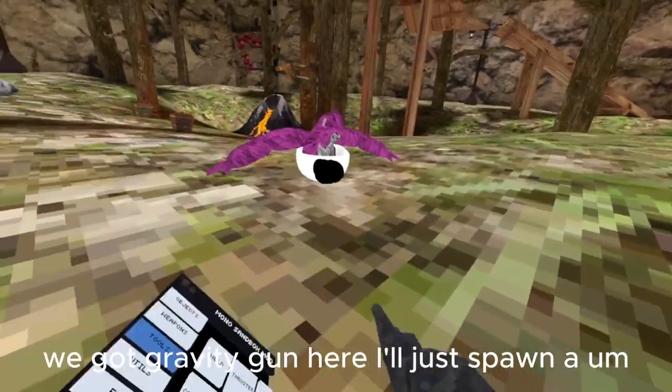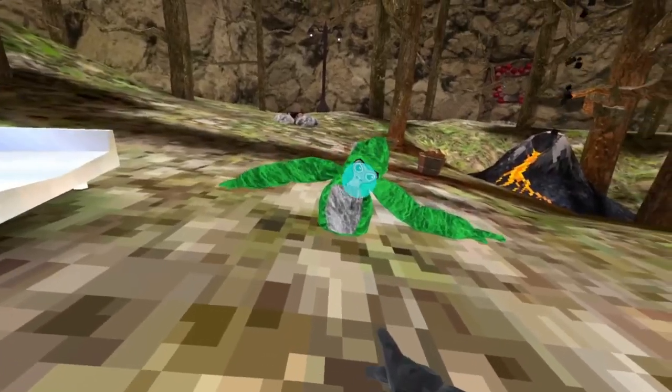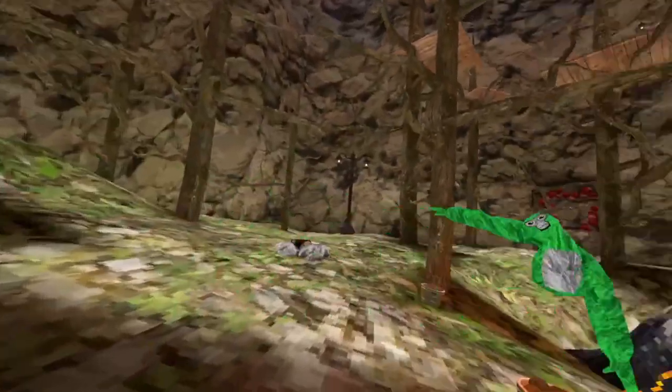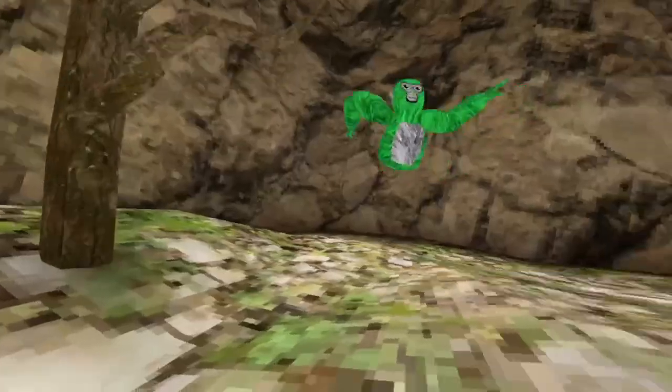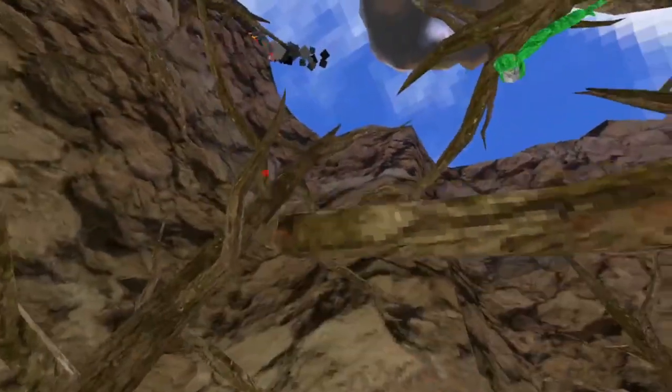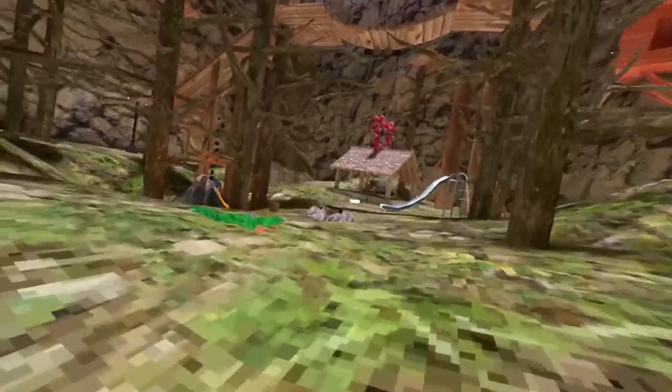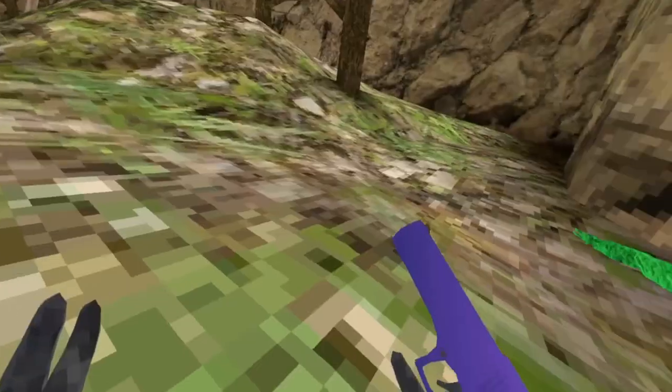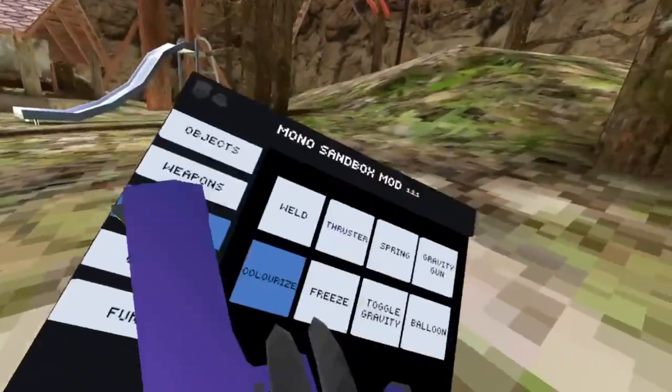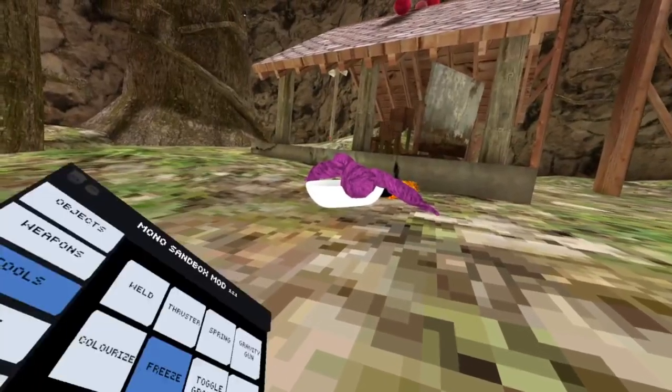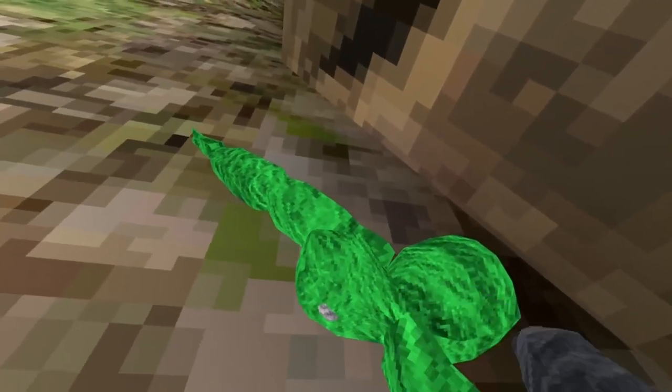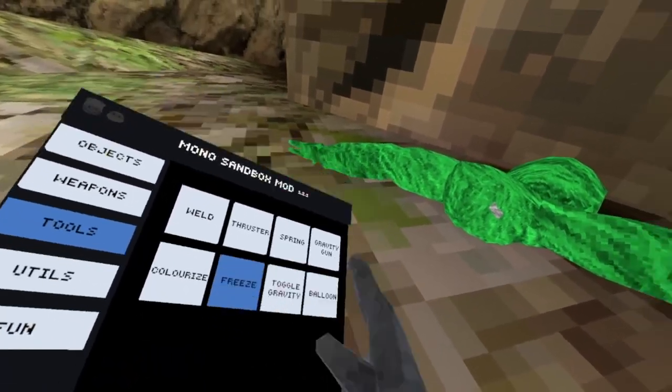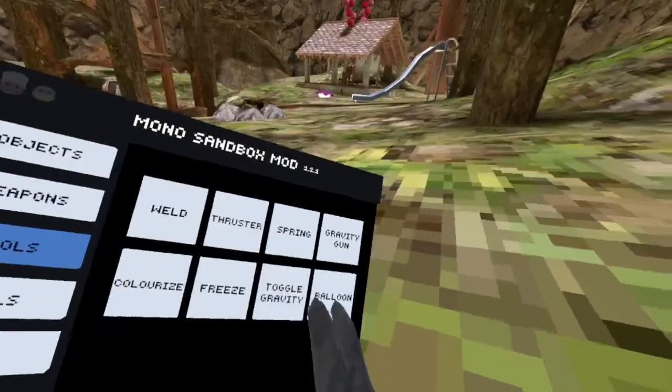Then we got spring. I don't know what these things do. We got gravity gun. I'll spawn a gorilla. Oh, so you can move it around with the gravity gun. Then next we got a gun, what is this? It says colorize but it's not giving anything. Then we got freeze. I don't know what freeze does. Oh, my wife is frozen now I think. Then toggle gravity.